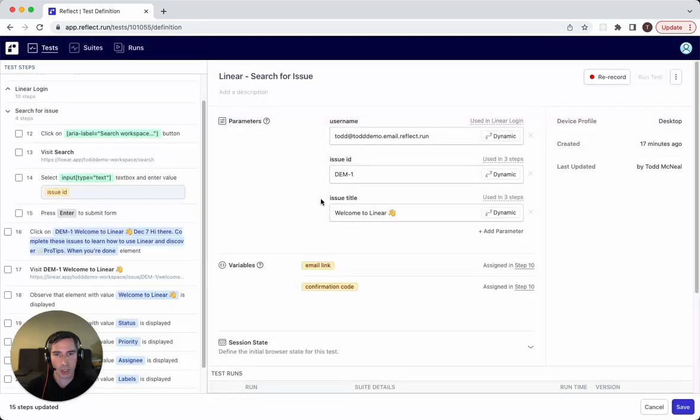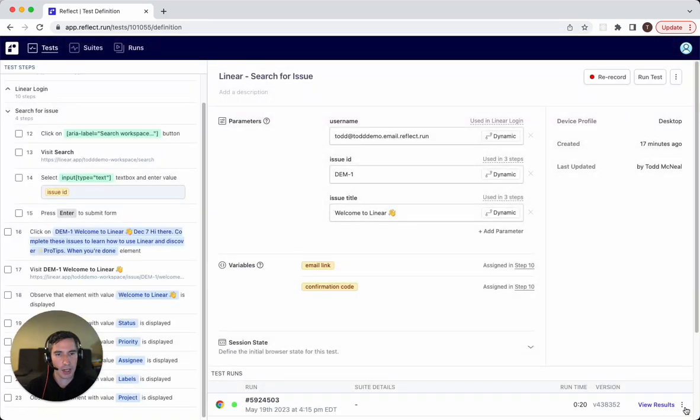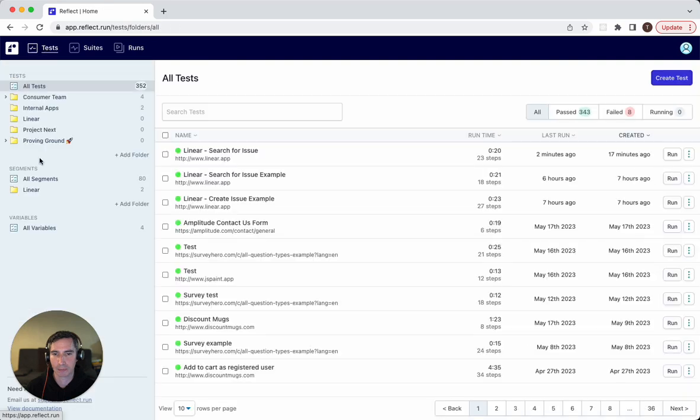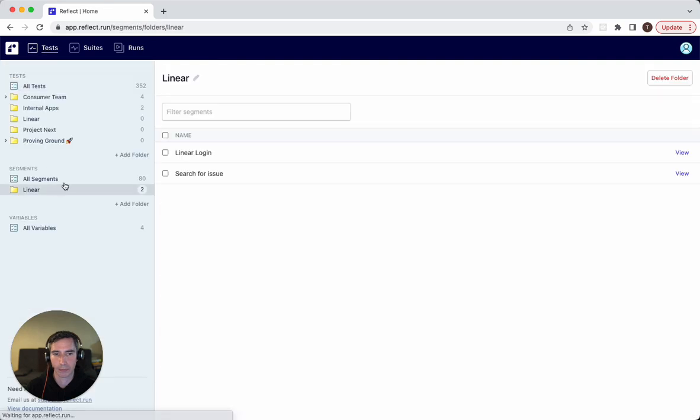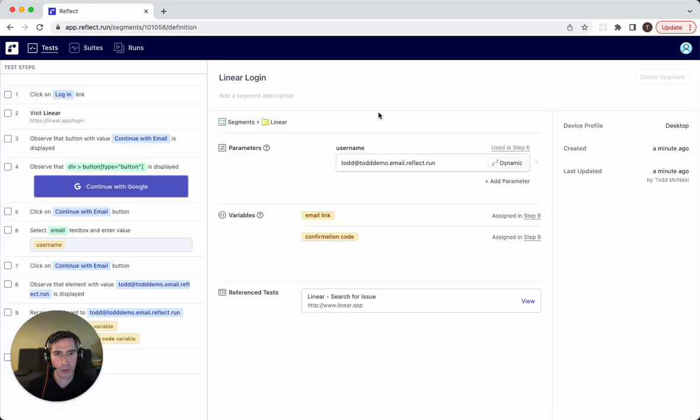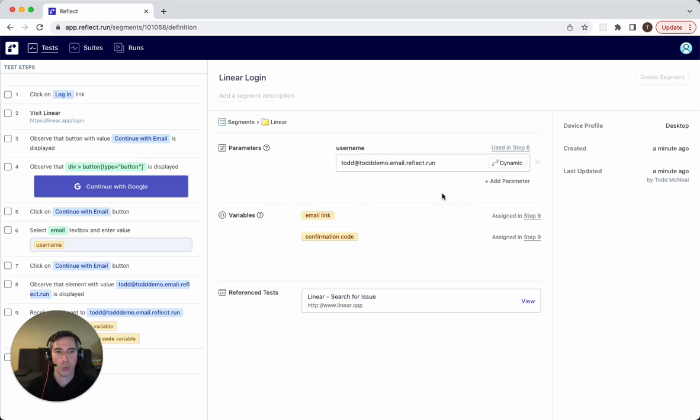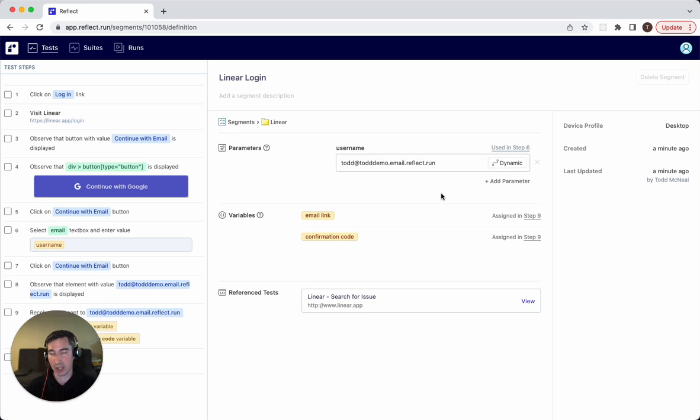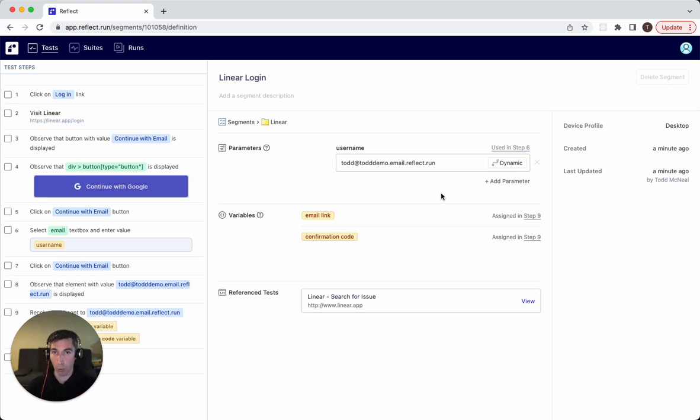And so if we go ahead and view the segments that we created, you'll see that the parameters are created on the segment. So what's really interesting about this is that you can build these building blocks that each have their own inputs and validations that can be passed dynamically, either when you run the test, or passed by some earlier step in the test.